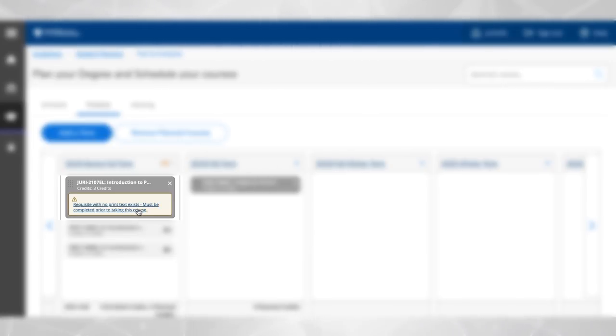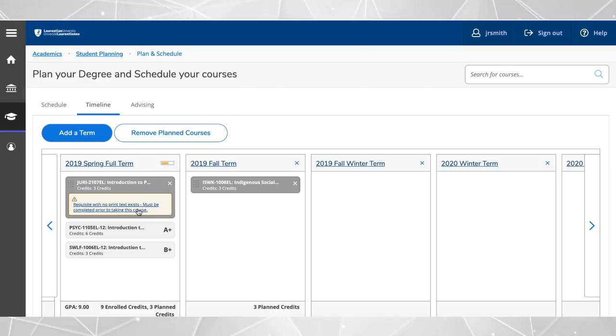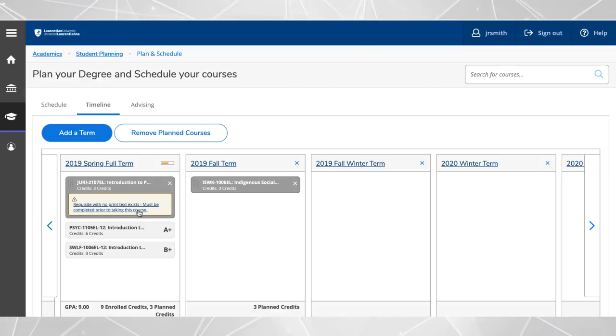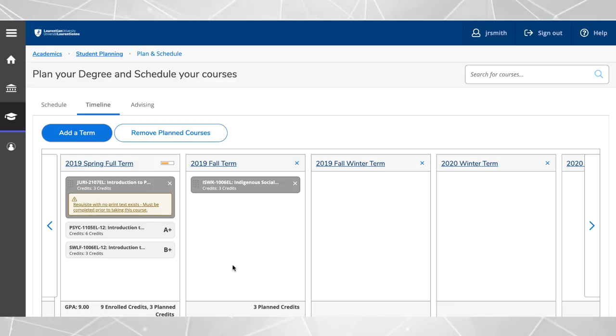Keep in mind that all requirements must be completed in order for you to receive your degree. Work with your advisor each semester to ensure you are making adequate progress towards graduation.